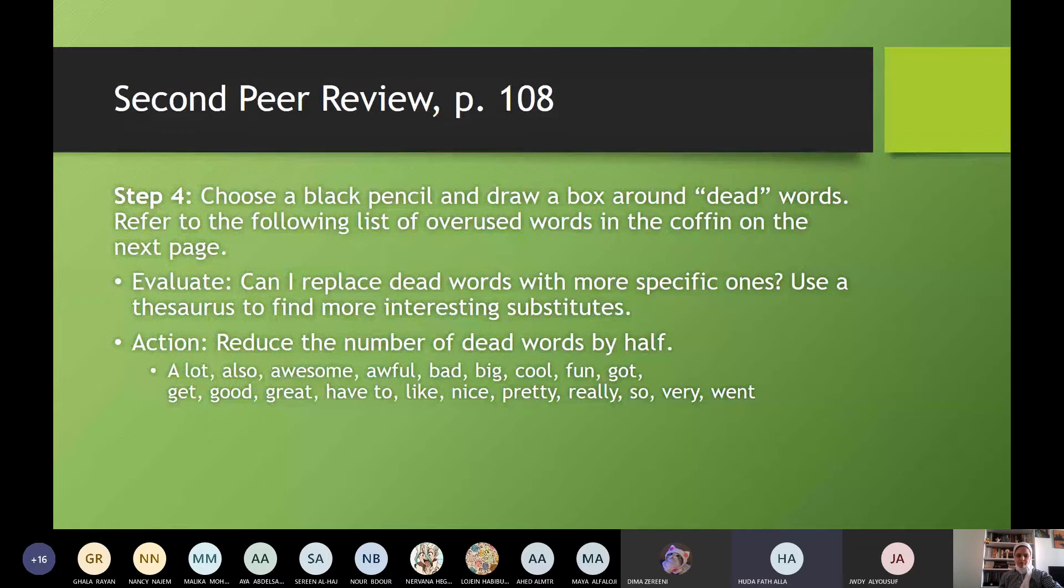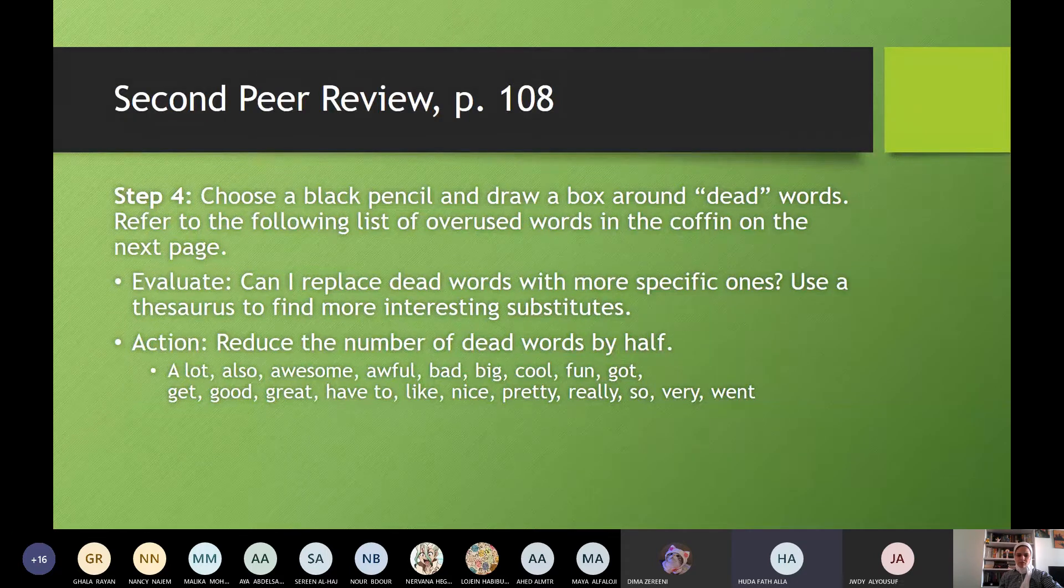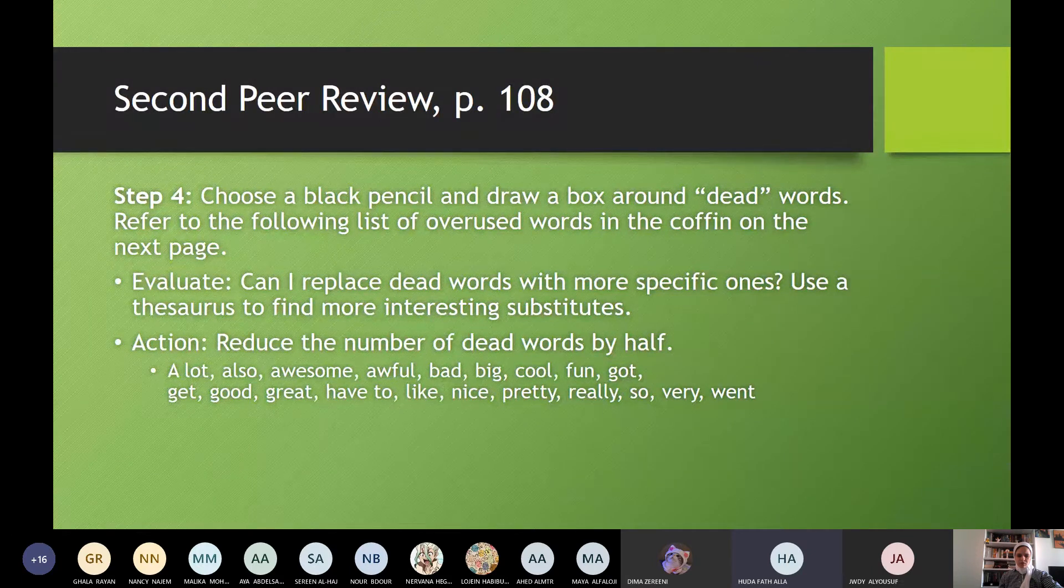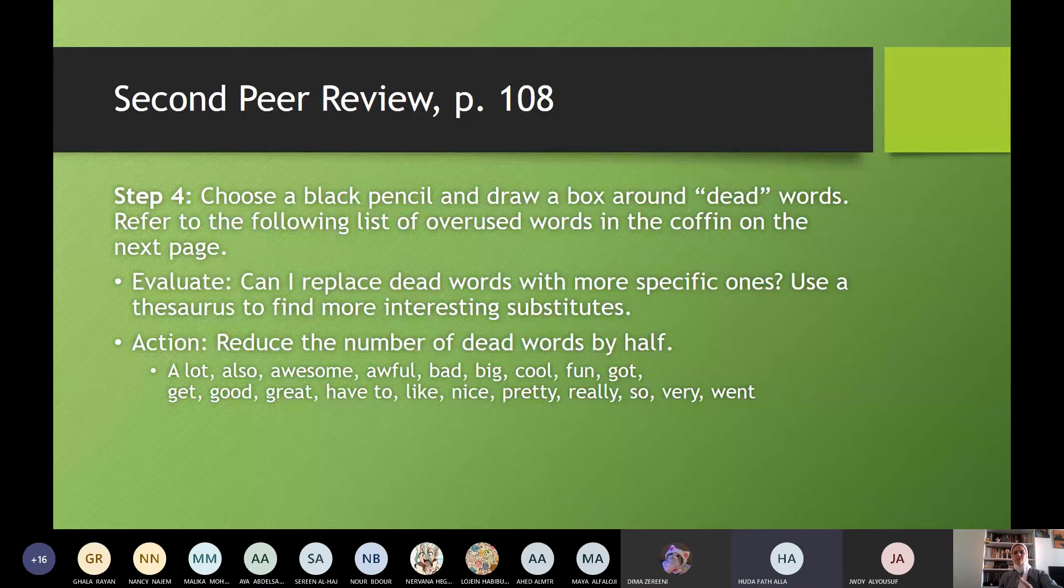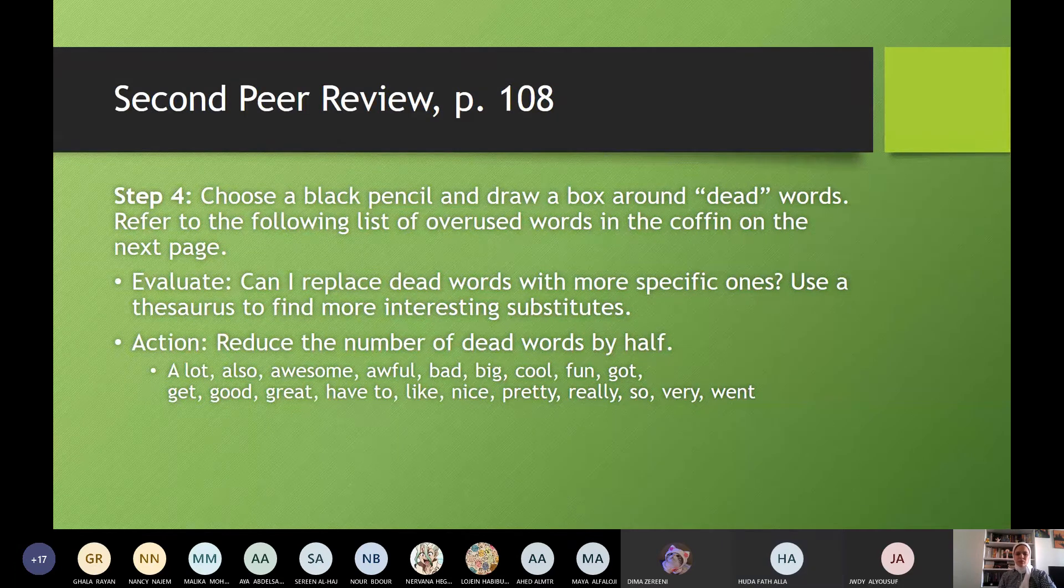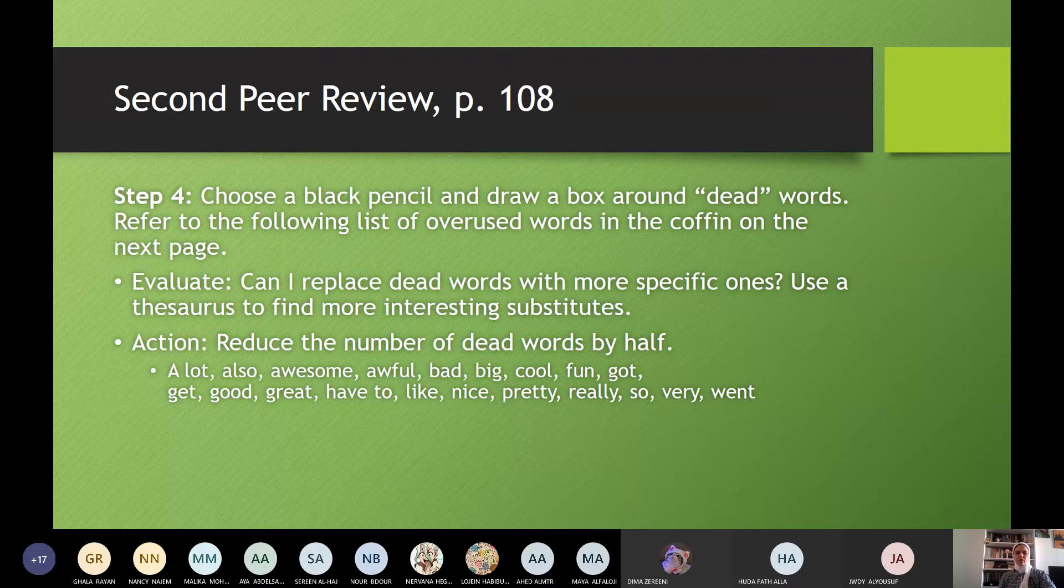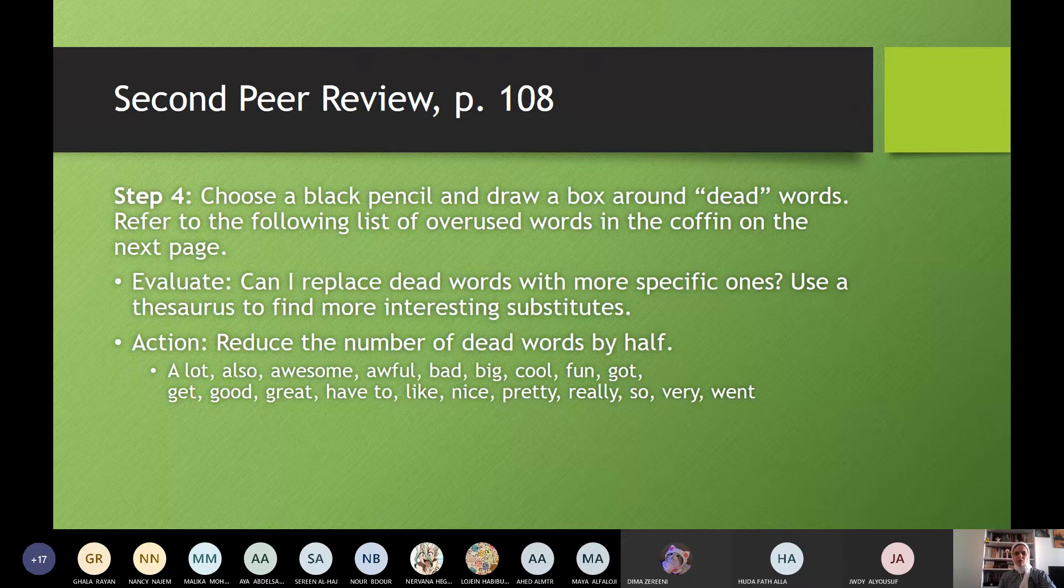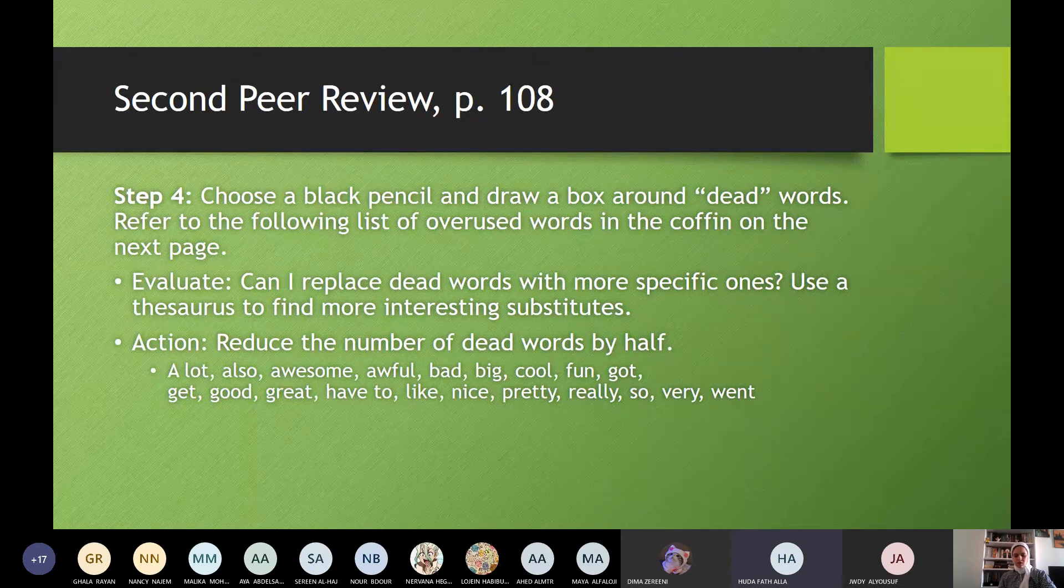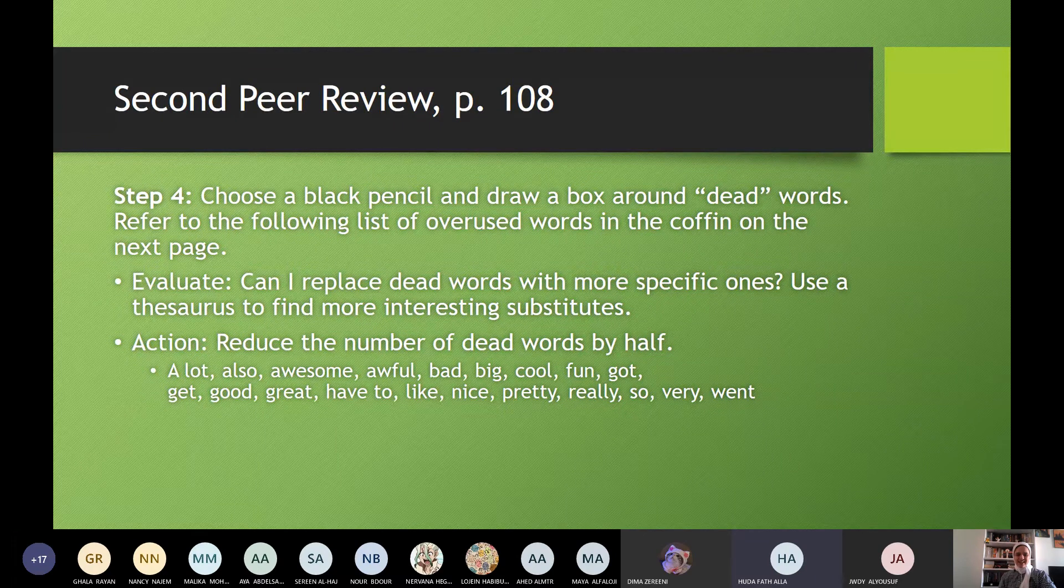Reduce the number of dead words by half. A lot, also, awesome, awful, bad, big, cool, fun, got, get, good, great, have to, like, nice, pretty, really, so, very, well. These are kind of vague words, dead words. You have to replace them. What is it was a nice day? No, replace it. We had fun. No, replace it. We enjoyed the matches. Okay? You replace these. As one in grade one, I wrote all of these things. I always wrote dead words. Yes. When I write a narrative, when we went to a trip with the school, we went to the fun fair. I went to the fun fair through all my whole life, when I ask for a narrative, the fun fair. Fun fair. Okay. Thank you, Huda.